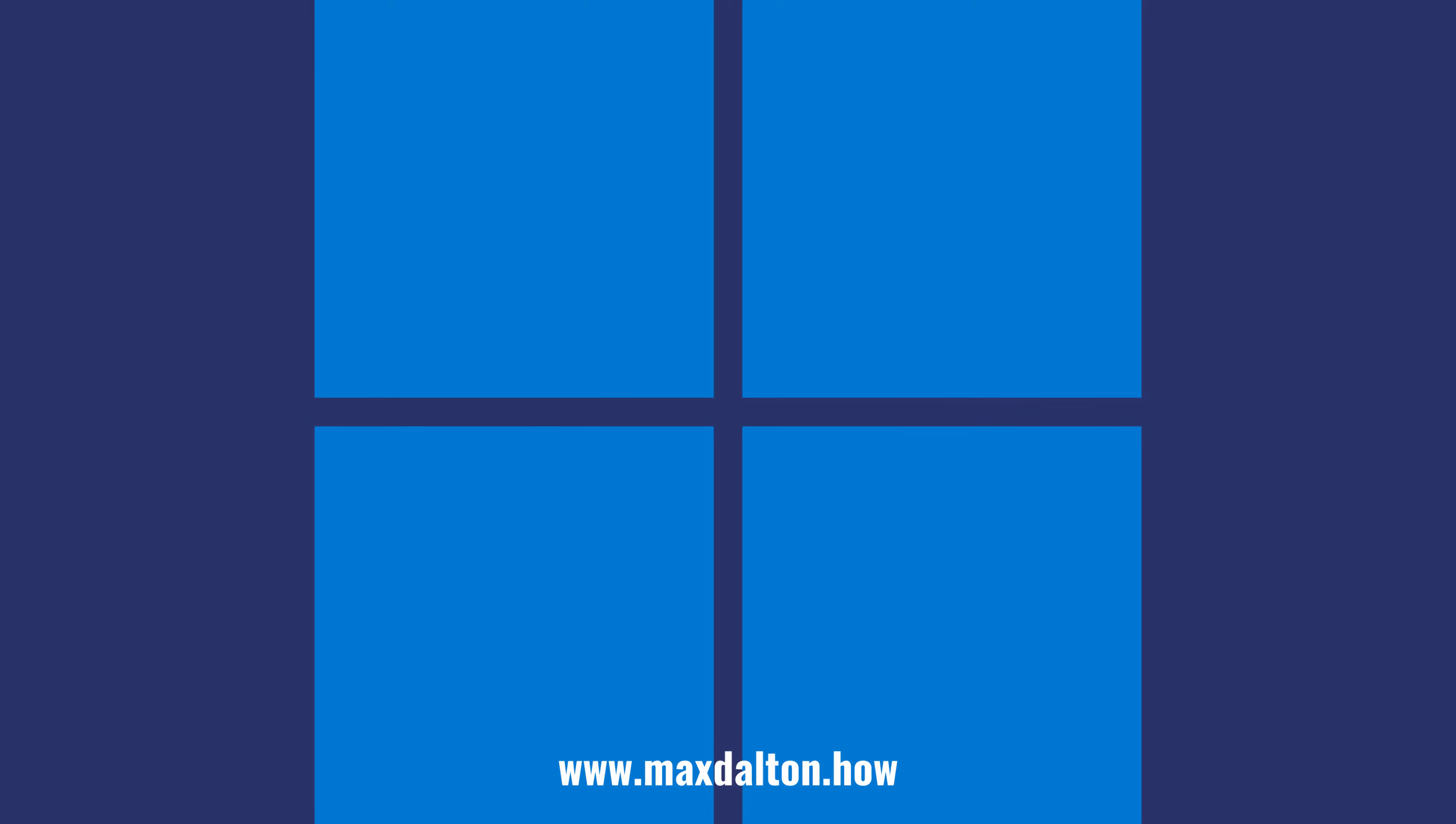Let me know if this video helped you out in the comments below. If you liked what you saw here, click the video links on the right side of the screen to check out another video, or click the logo on the left side of the screen to check out my tutorial website at www.maxdalton.how.